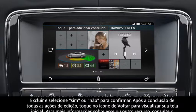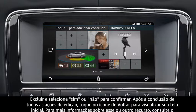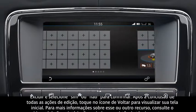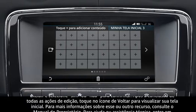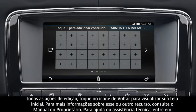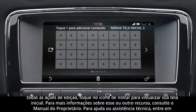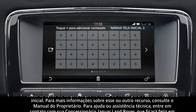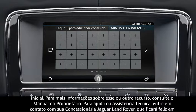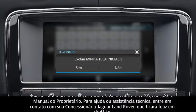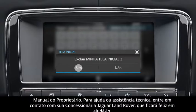To add a new home screen, touch the add screen icon. A maximum of four screens can be added. To delete the home screen, touch the delete icon and select yes or no to confirm.